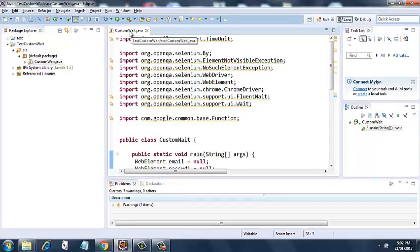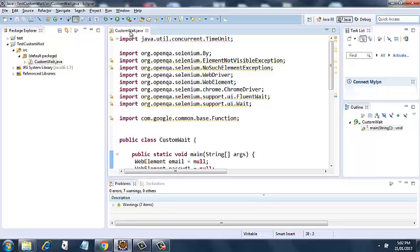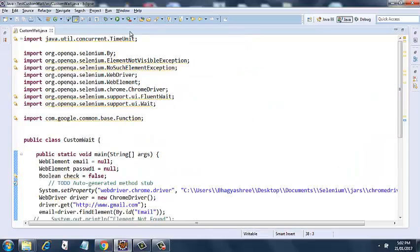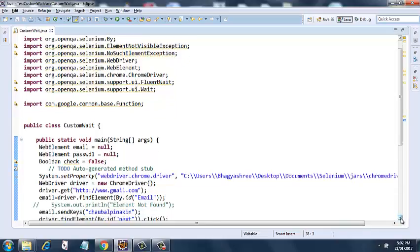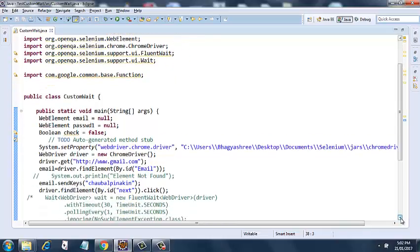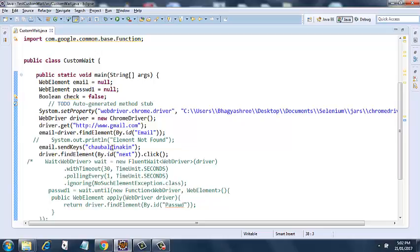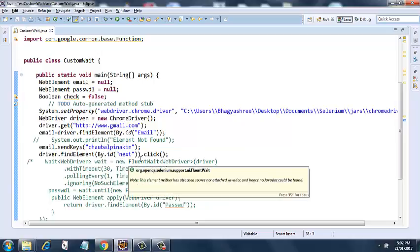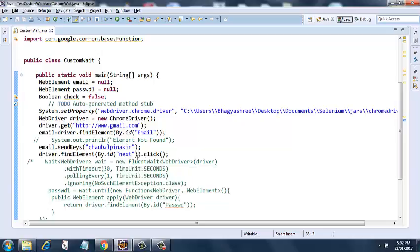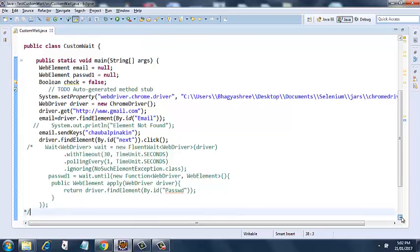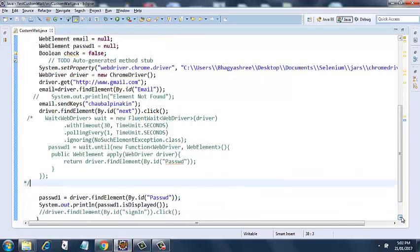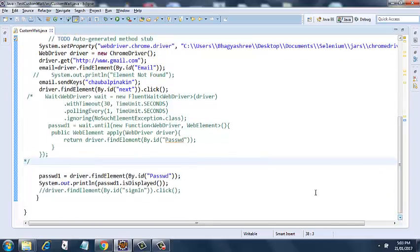Here I have set the system.setProperty, I will maximize system.setProperty for ChromeDriver. Then I am instantiating a new ChromeDriver here. I am going to the Gmail site and then finding the element email and assigning it to the email variable, and then sending it the keys of ChawalPinakin.